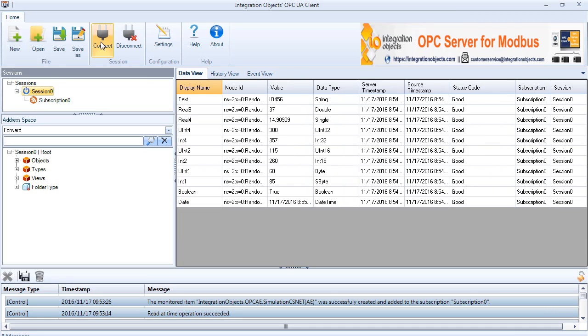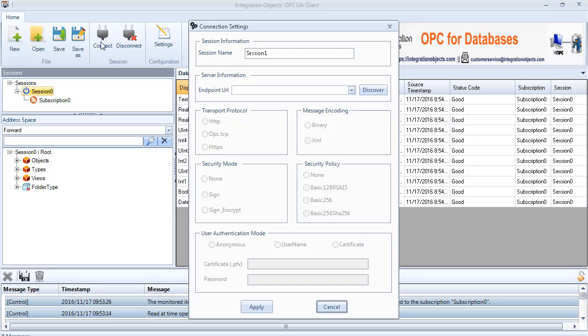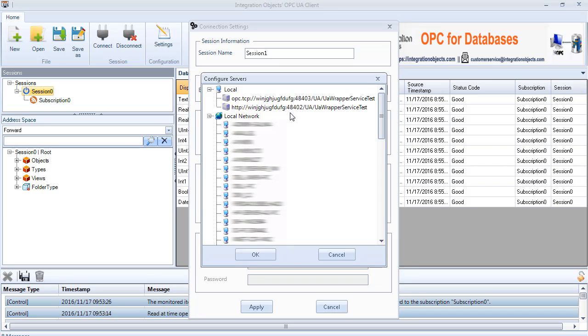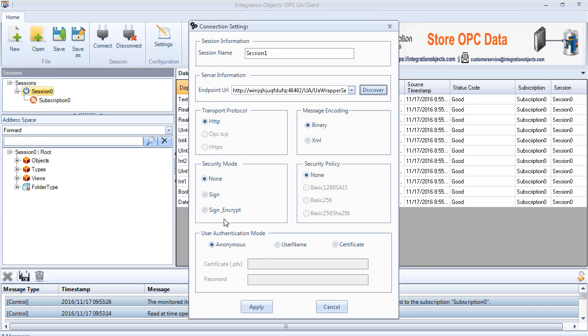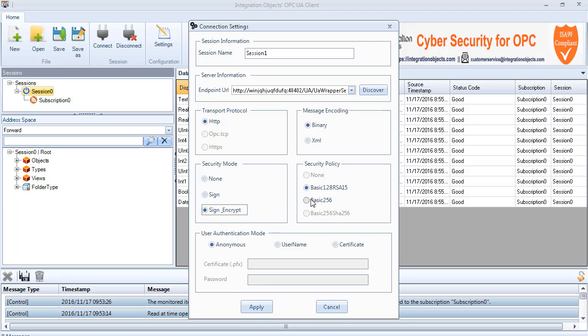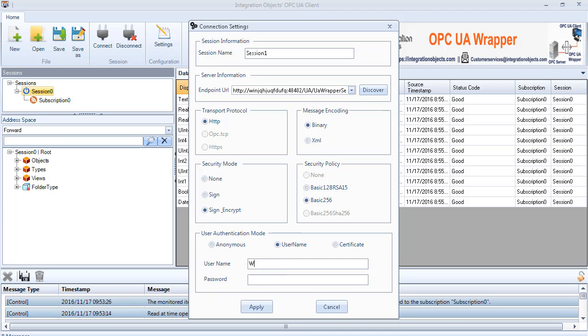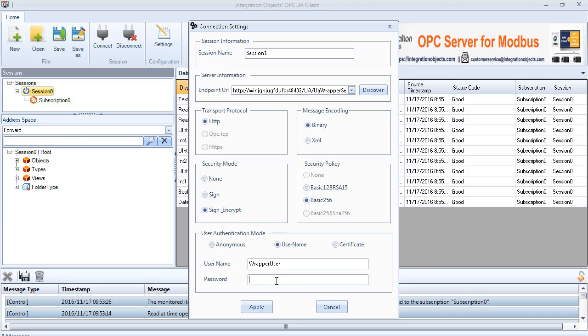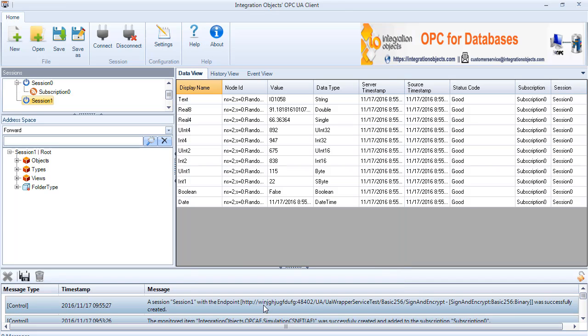Add a new session using the security modes added to the configuration. The added security modes are now enabled from the client side. You can also connect using the username authentication mode. The session is created successfully.